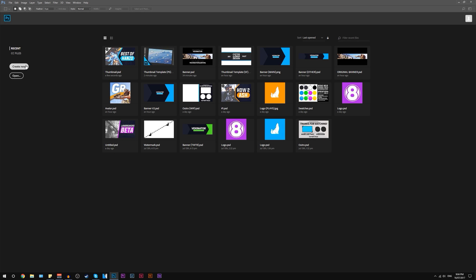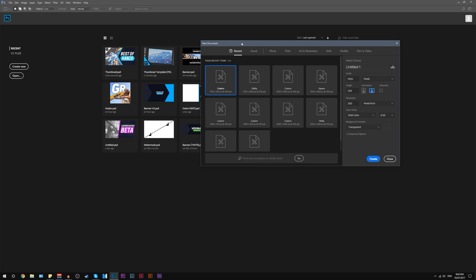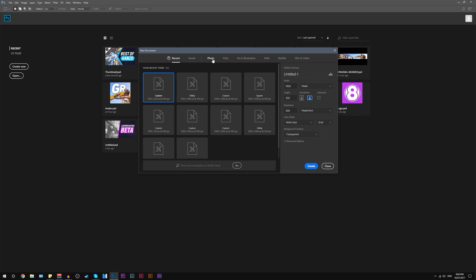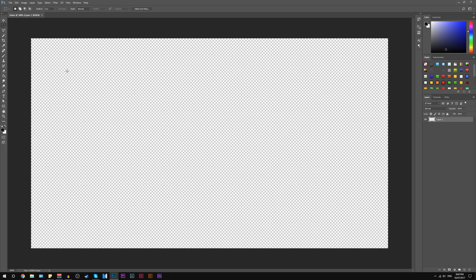So here we are in Photoshop. First thing to do is create a new document. You can make this whatever resolution you record your videos at — usually mine are 1440p, but for this example I'm going to do 1080p. Just name it whatever you want, so we'll call it 'outro' and create it.